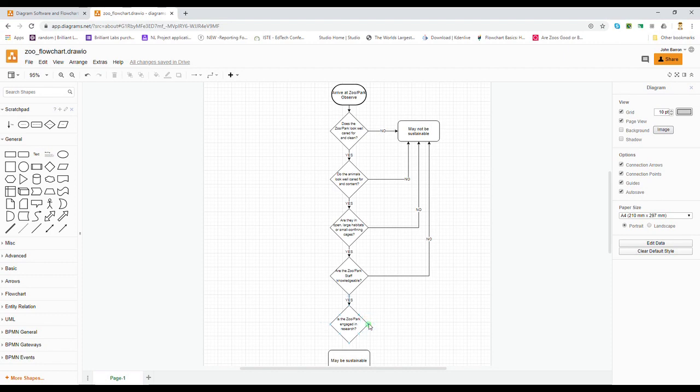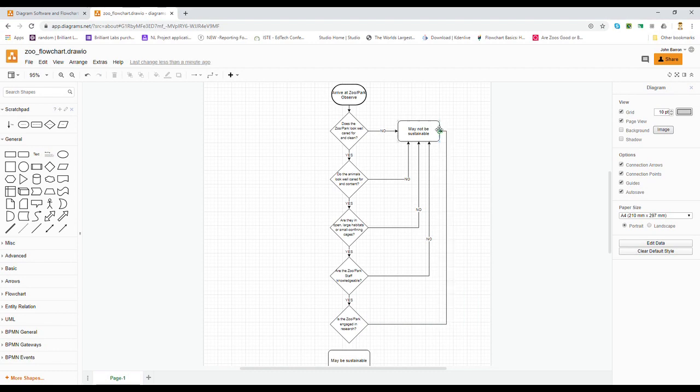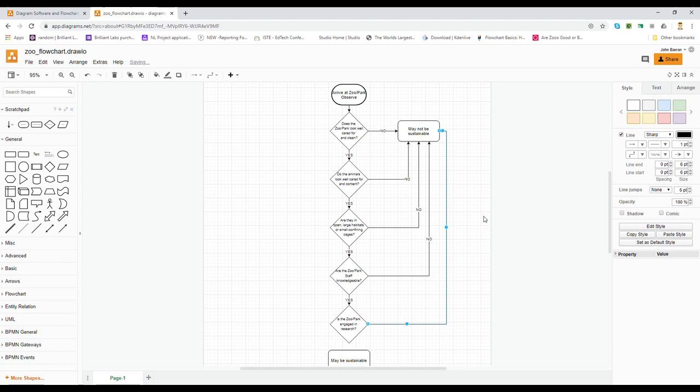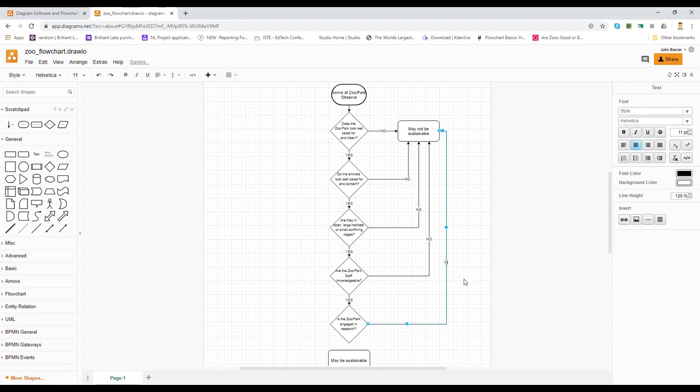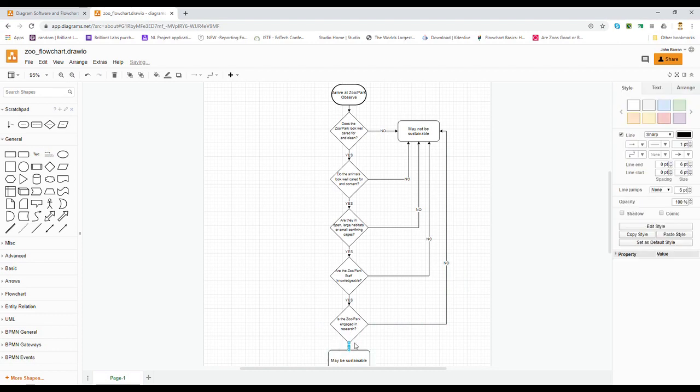So I'm going to create my no point here. My no point can't go on the bottom—I've run out of space—but it can go on the side. Notice how it automatically connects. And I'll put my last yes in place down here.